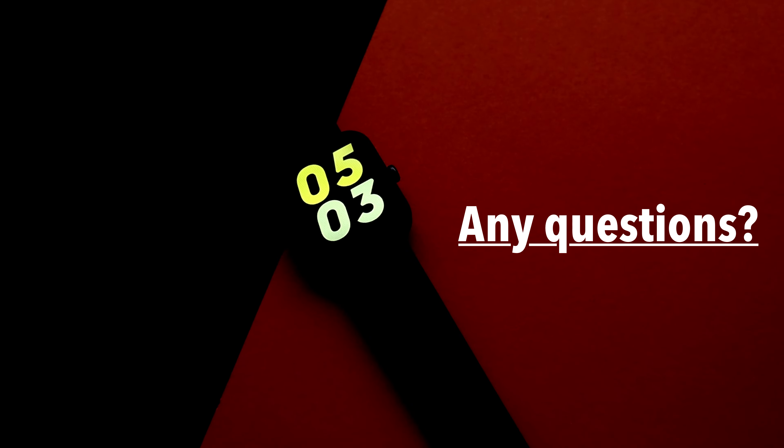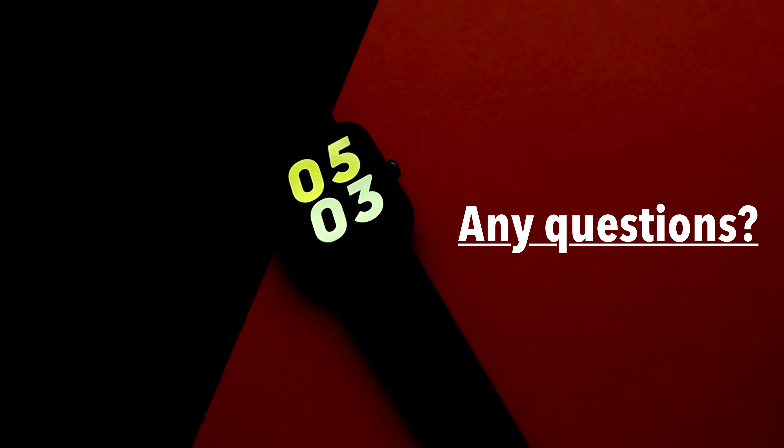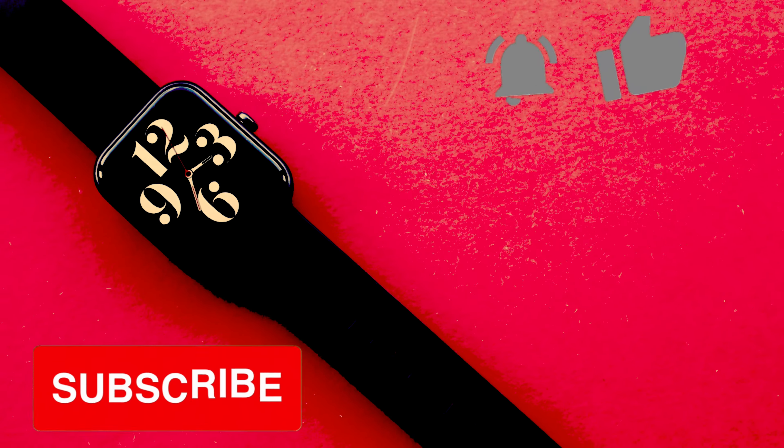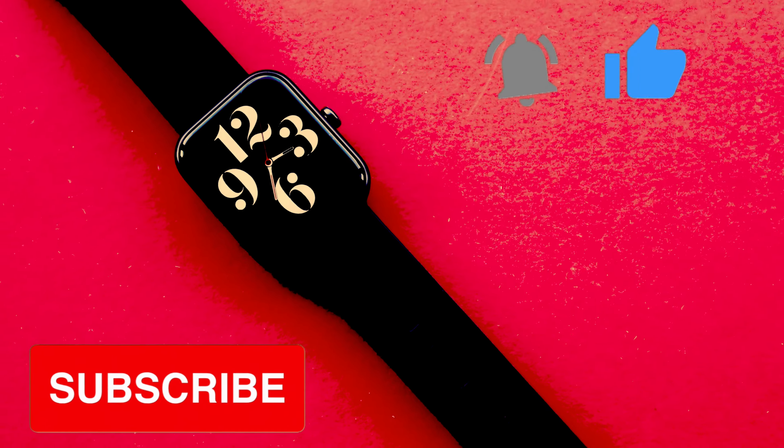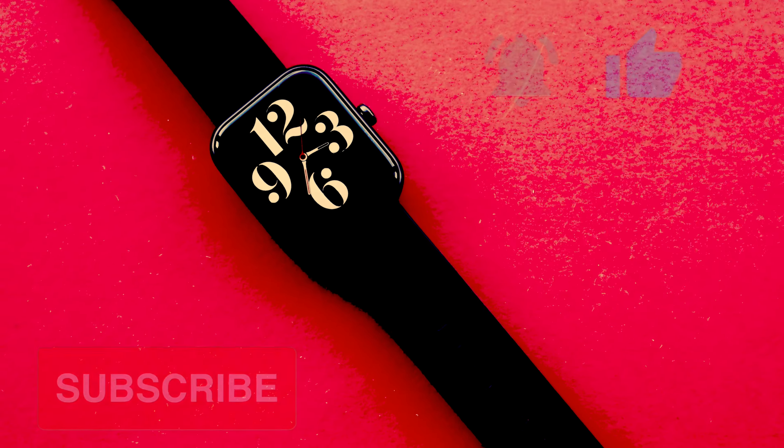Leave any questions you have about the DOOGEE watch in the comment section and I will try my best to answer them. I hope this video helped. Thank you for watching.